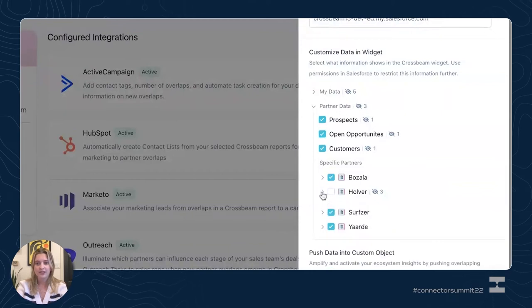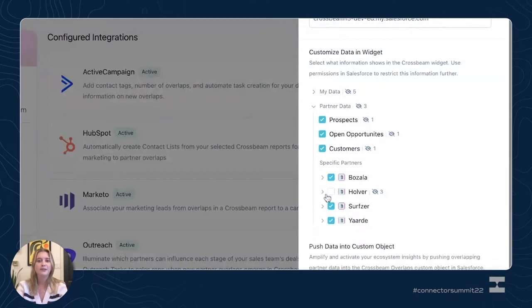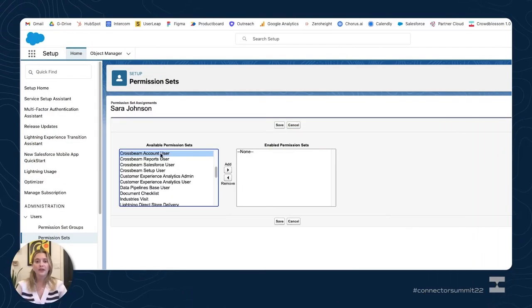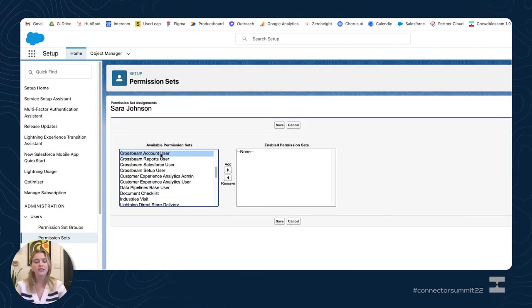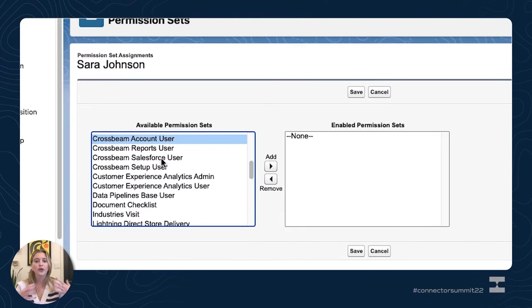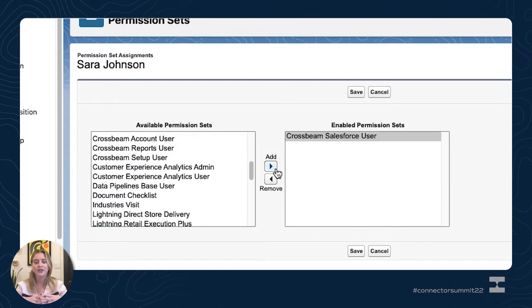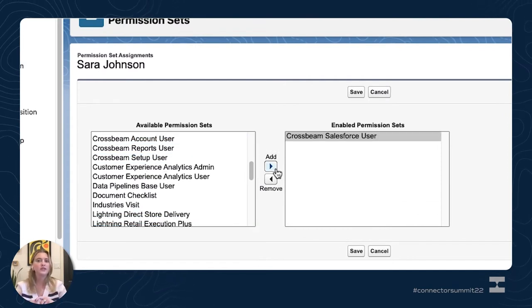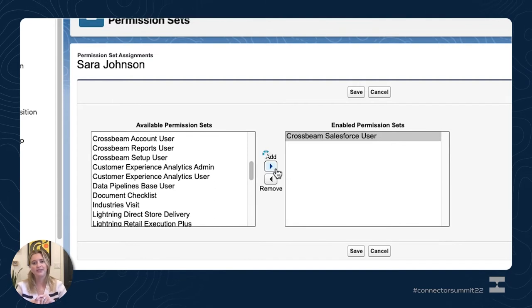It's just a simple click to make sure you have a really curated view for your sellers. Another way you can keep sellers focused on target accounts and opportunities is by controlling who can or cannot see data in the widget or the open in Crossbeam button, through enhanced permission sets available in Salesforce.